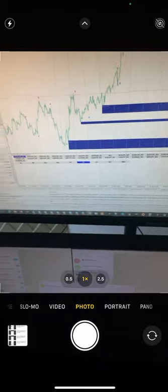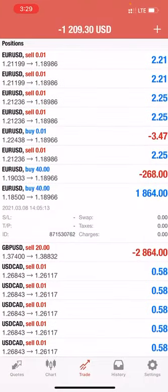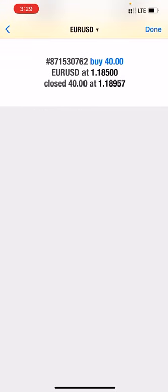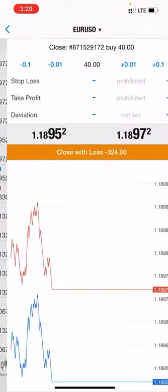We will book the profit now and we will close the trades. Yes, the trade has been closed.